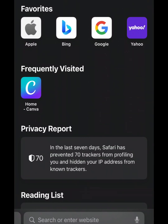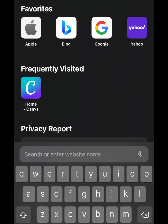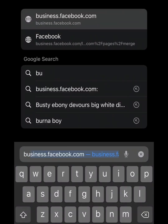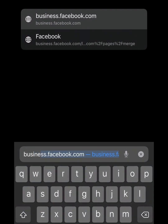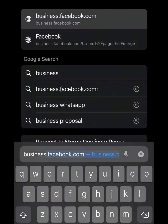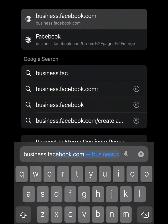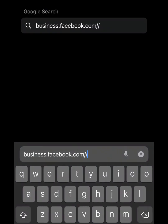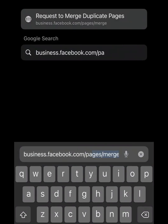Note: I didn't change my Facebook page name because I don't want to change it — I'm just using it for tutorial purposes. If you want to merge yours, you have to change the name and make sure both names are the same. Now, in your browser, type: business.facebook.com/pages/merge